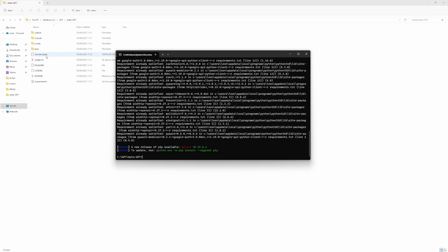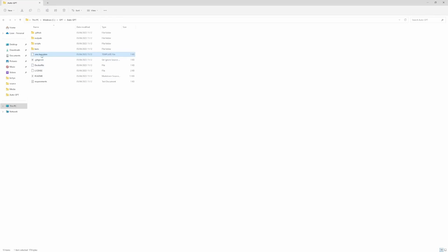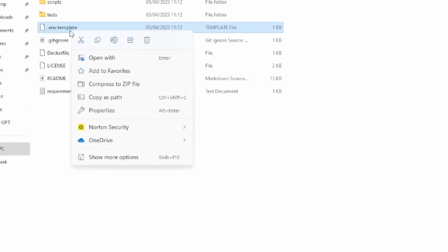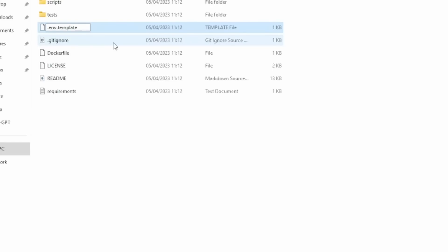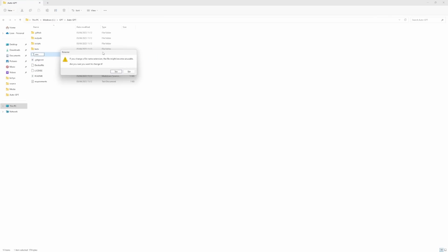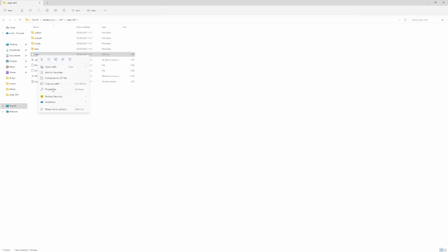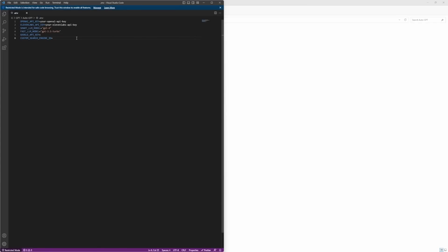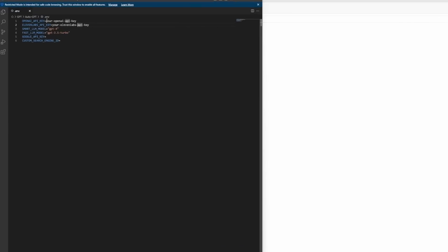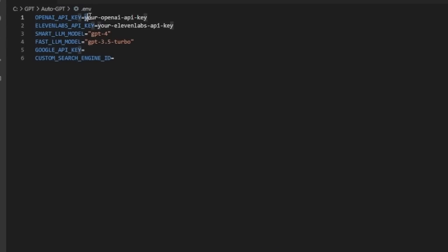we then need to edit this environment template file. First, we need to rename the file by removing the dot template in the file name. If you get this prompt, simply say yes. Then open up the dot env file in an editor of your choice. In the environment variable file, we need to provide our OpenAI API key.